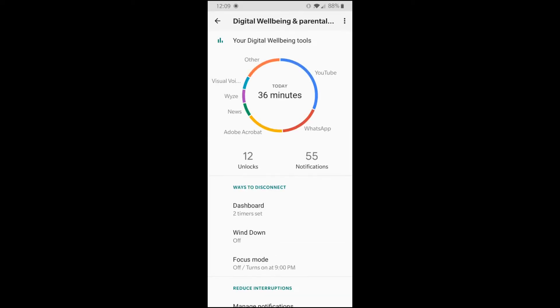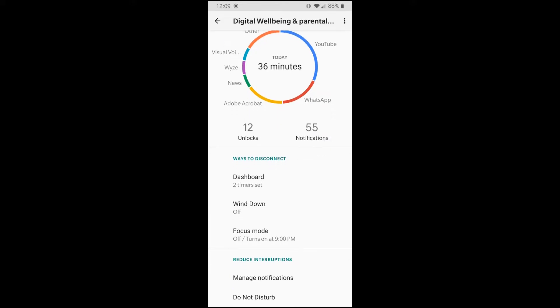And then it gives you a dashboard that tells you about how much time have you used today. So I've got about 12 unlocks, 55 notifications, 36 minutes, and all the apps that I've used.